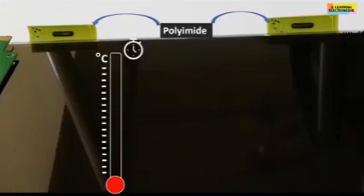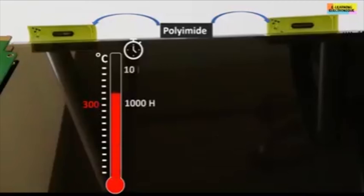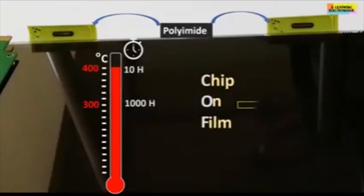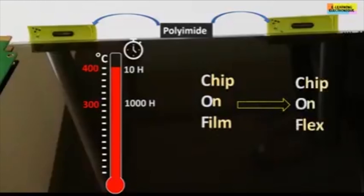We see in this example the location of two COF gate drivers placed on one side of the screen. The plastic material used is made of a polyamide, one of whose characteristics is to be thermostable — it does not vary during 1,000 hours at 300 degrees Celsius or during 10 hours at 400 degrees. As it is flexible, this technology is also called Chip on Flex.